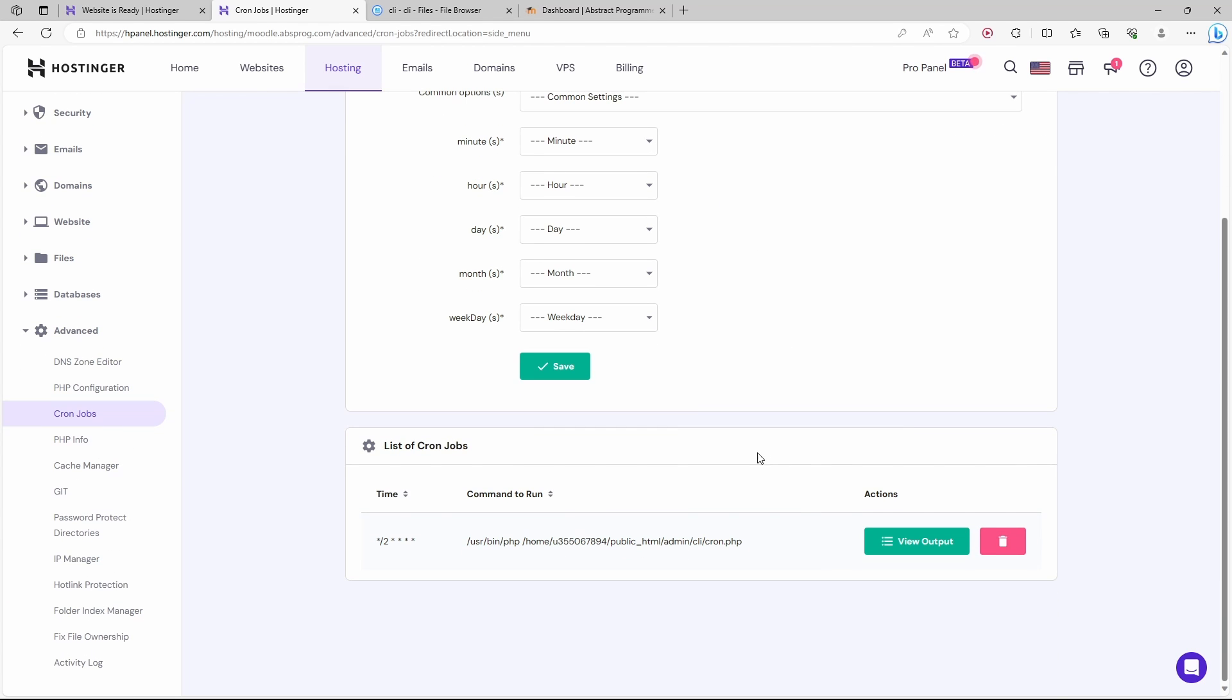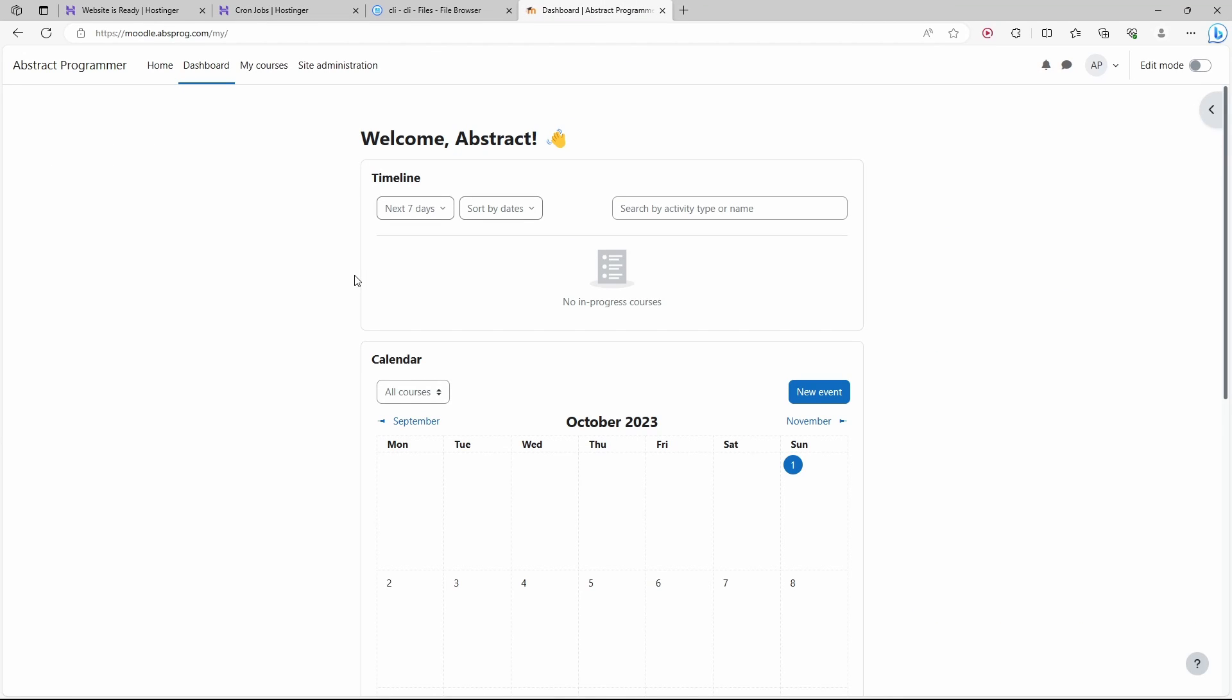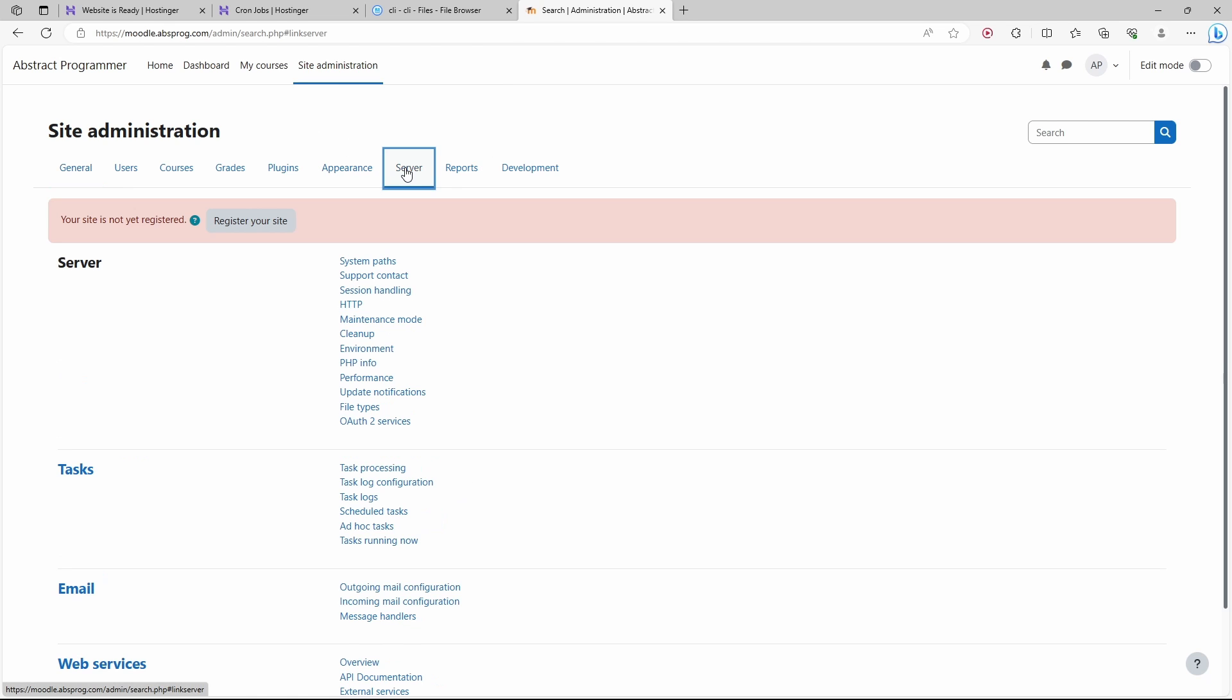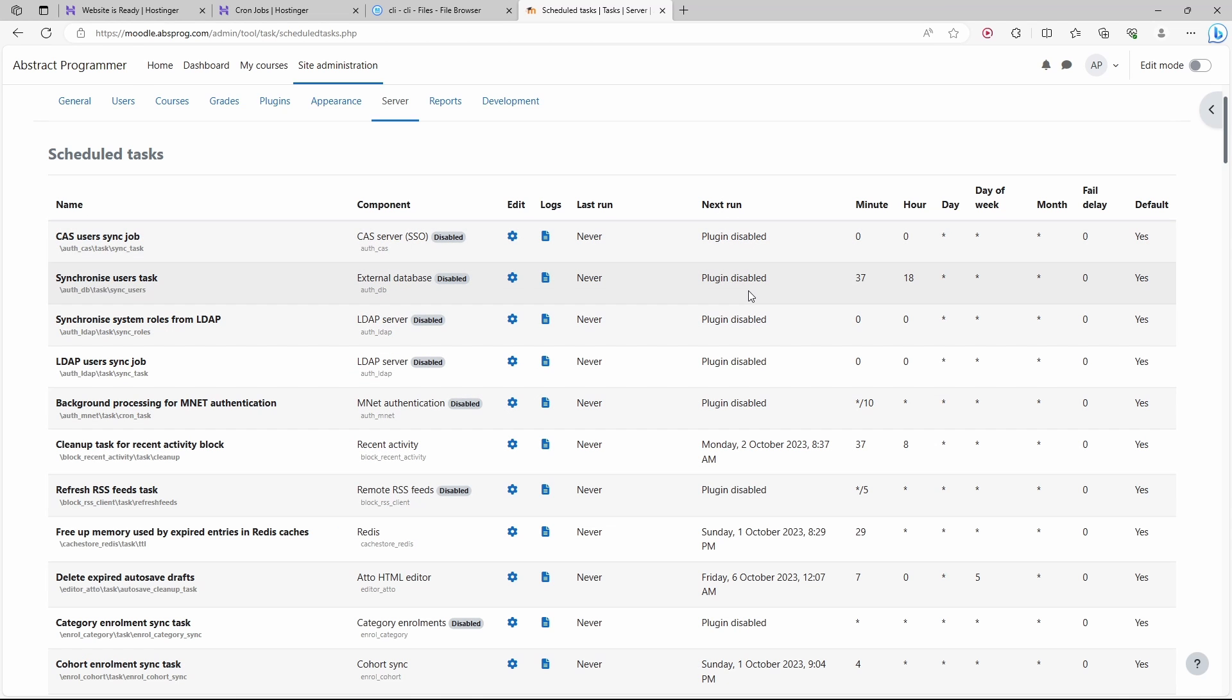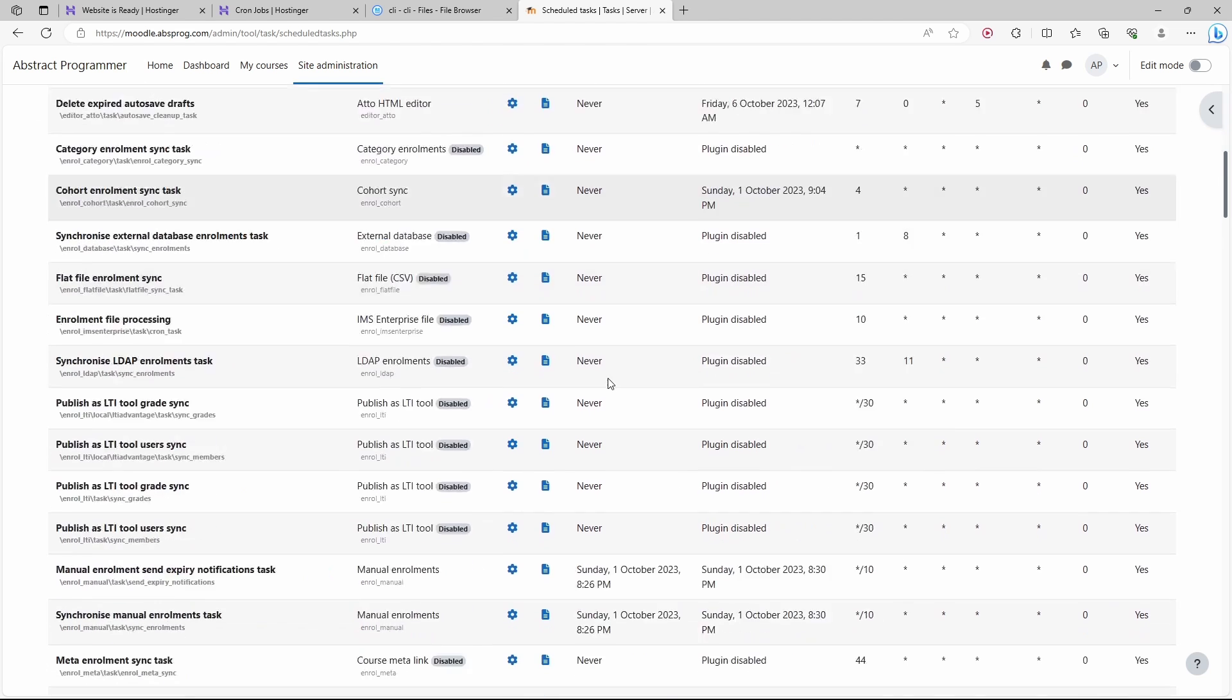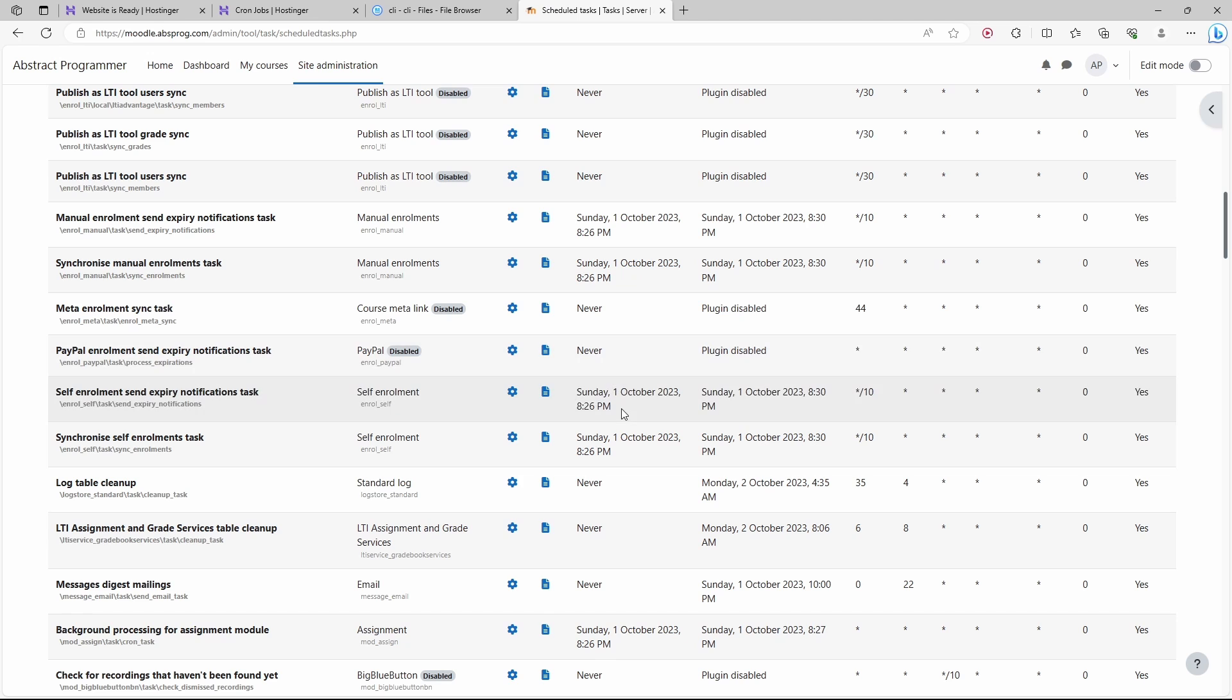Now we need to get back to our website. We need to choose site administration. We want to check if the cron job actually runs. To do that, I choose server. From tasks, we're going to choose scheduled tasks. Now many of the options here are disabled, so their last run will be never. But you want to make sure that not all of them show never. There have to be at least some of them that show some other value. As you can see here, I do see something that's different than never. If I do see values that are different than never, it means that the cron job was set up correctly. Once you're done with that, you can get back to the home page and start adding courses to your Moodle website.